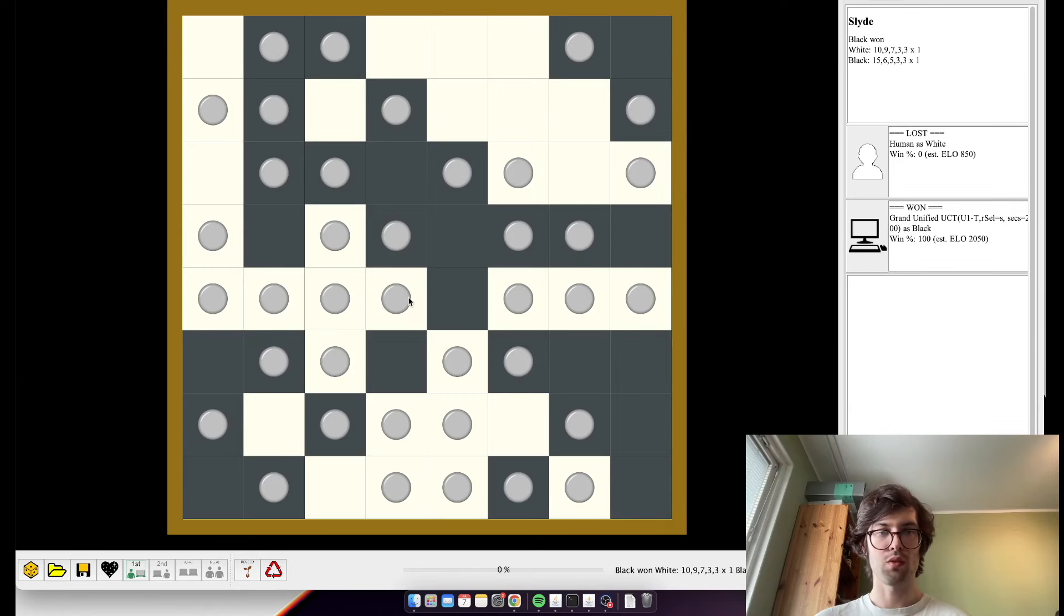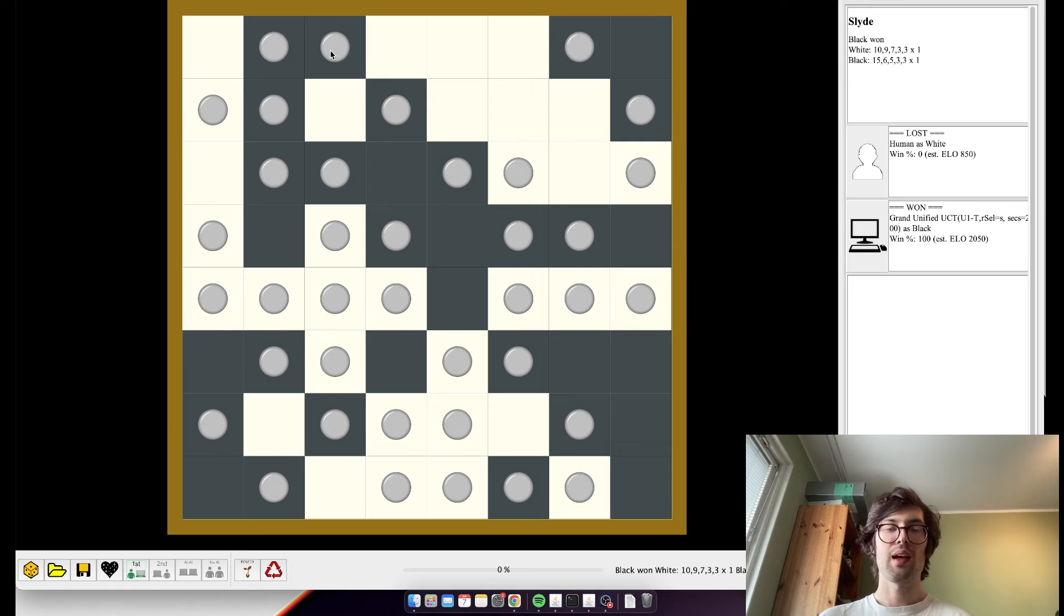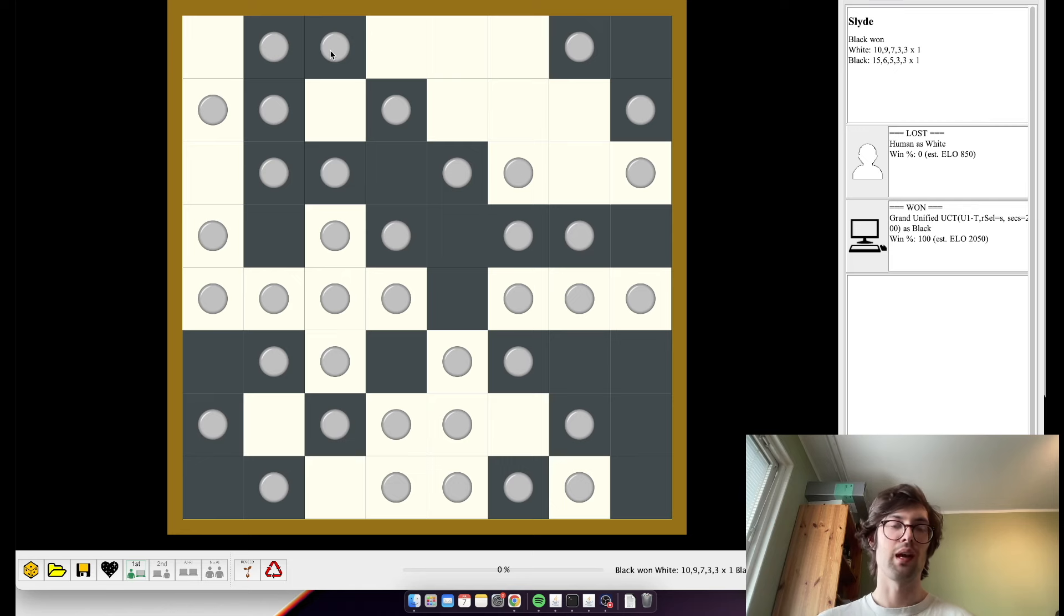I guess this probably is their group. Where my biggest group was only 10. 1, 2, 3, 4, 5, 6, 7, 8, 9, 10. They had 1, 2, 3, 4, 5, 6, 7, 8, 9, 10, 11, 12, 13, 14, 15. And so, yeah. And if the groups are tied, then you just look at the second biggest group and so on. So, this is Slide.